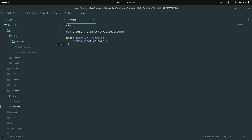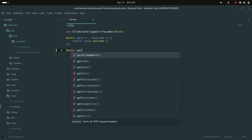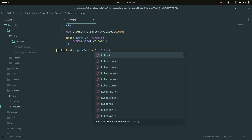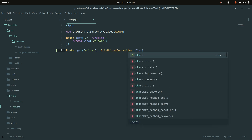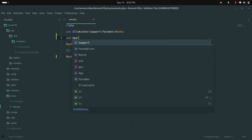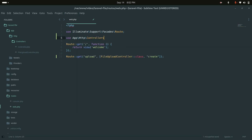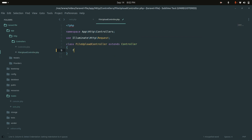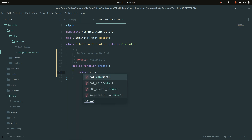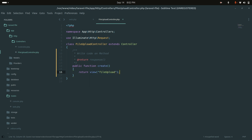Now let me create a route. I'll add a GET route with the path 'upload', using FileUploadController with the 'create' method. I'll also import the controller using the App\Http\Controllers\FileUploadController namespace. Then in the controller, let me create a 'create' function that simply returns a blade view called 'file-upload'.